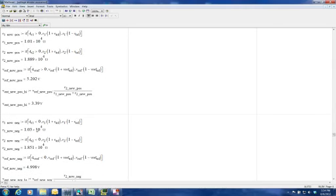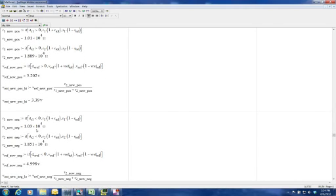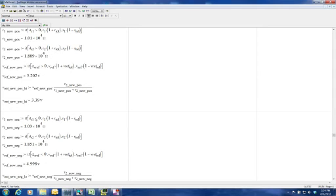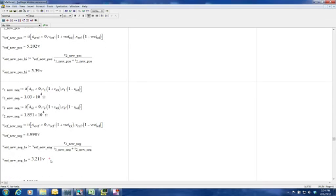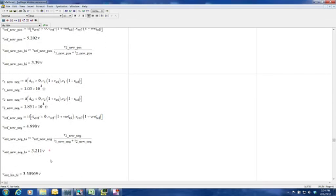For the negative sense: if the slope is positive, we reduce the new value; if the slope is negative, we increase the new value. We compute the two new resistor values, put them into the equation, and get 3.221 volts.